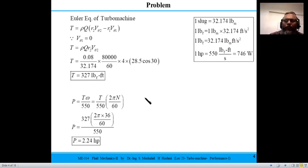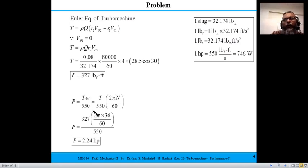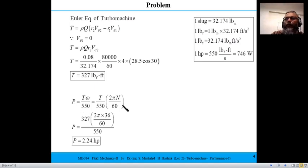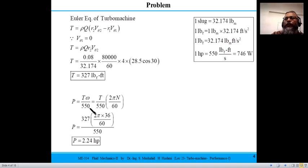Once the torque is known, power is calculated as T · ω. Since we are in the pound-force and foot system, the conversion factor of 550 applies: 1 horsepower = 550 lbf·ft/s, and 1 hp = 746 watts. Here ω = 2πN/60, where N is in RPM. In SI units power would simply be T · ω in newton-meters, but here the conversion to horsepower is needed because torque is in lbf·ft.